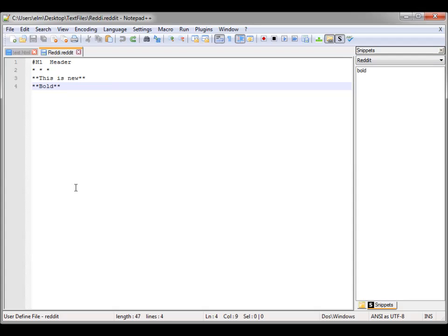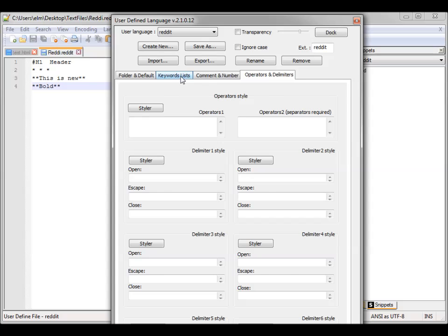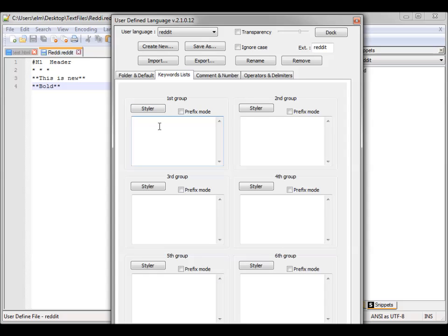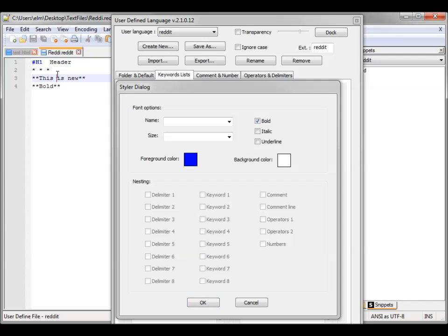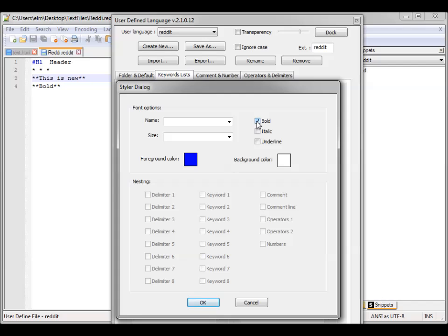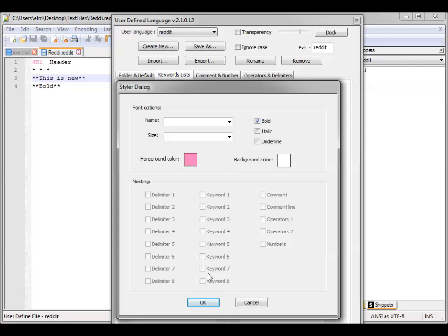Now let's go in and do some formatting for that language. We have our new Reddit language, go into Define Your Language. You'll notice the Header section — we have H1. There are several things you can do: Keyword List, Comment, and more. The Keyword List defines specific keywords. So let's do Header 1 with H1. Normally it's set to black, but you can change it — let's make it pink and bolded.